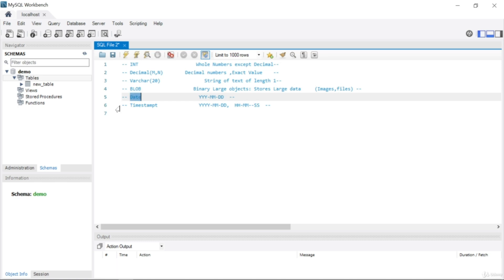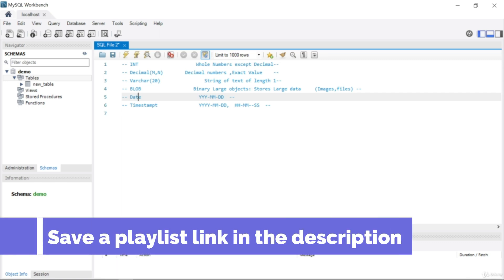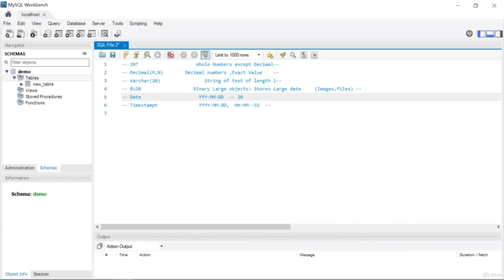Another data type is DATE. The DATE type stores values in the format YYYY-MM-DD, where Y stands for year, M stands for month, and D stands for day. For example, you can store a value like 2001-01-20 — that is what is called a date in MySQL.